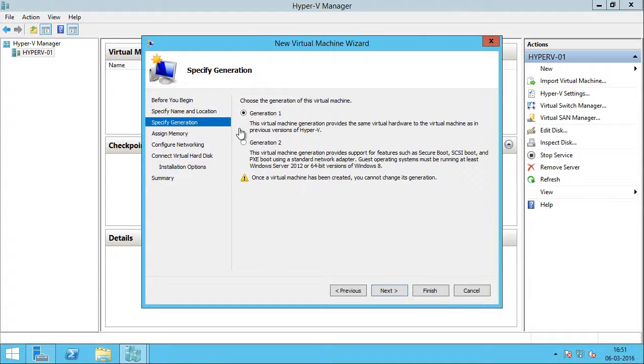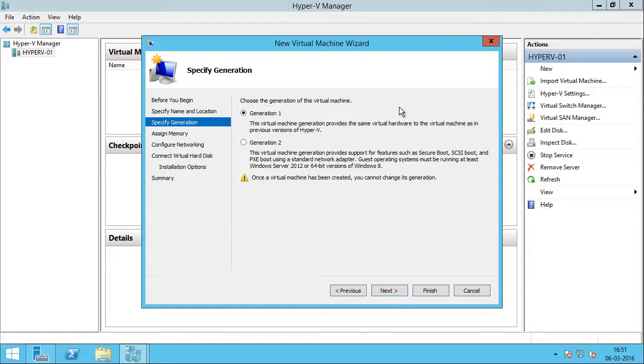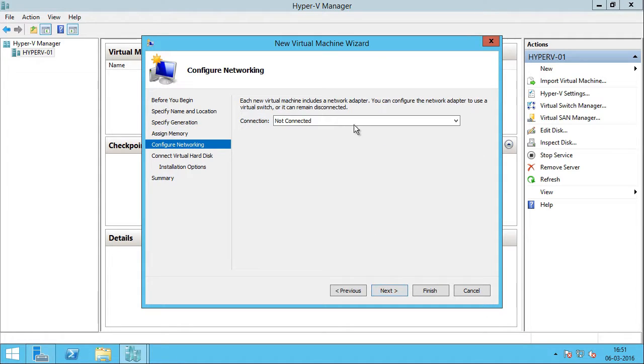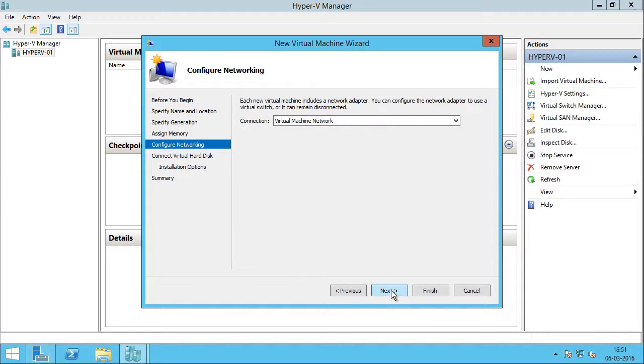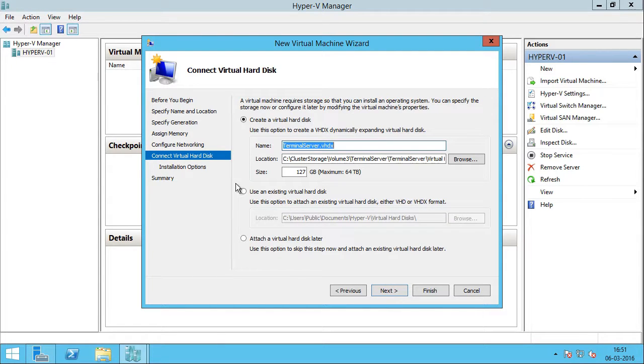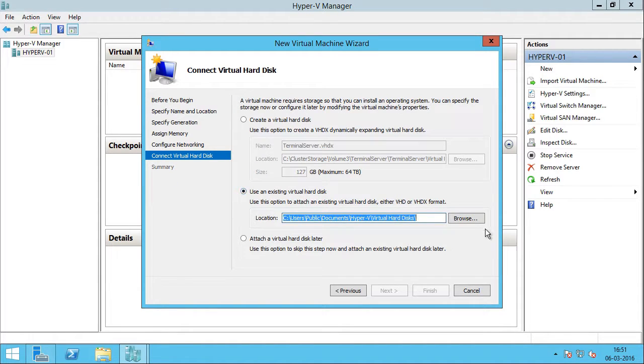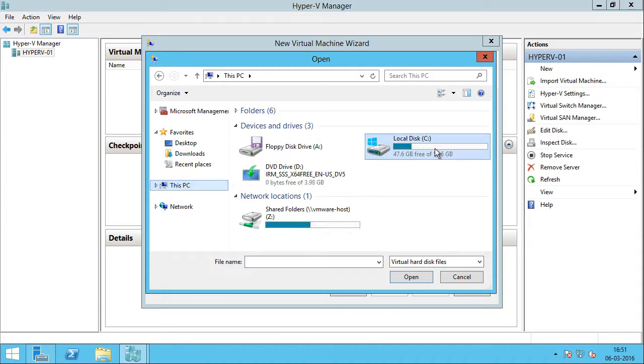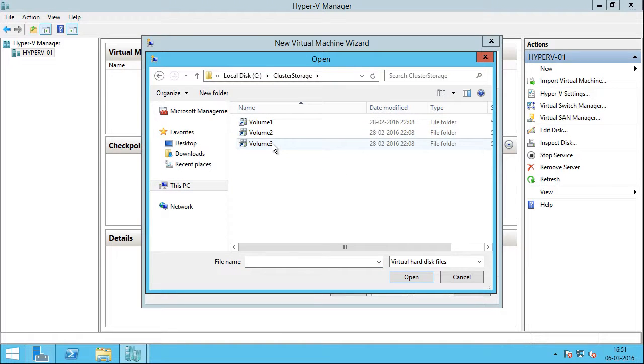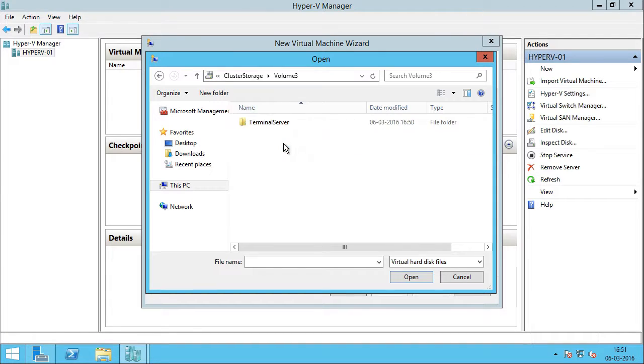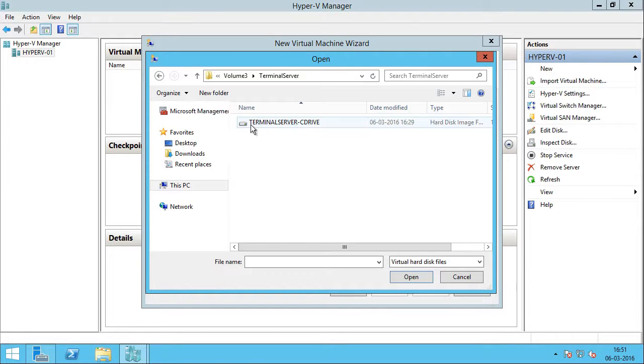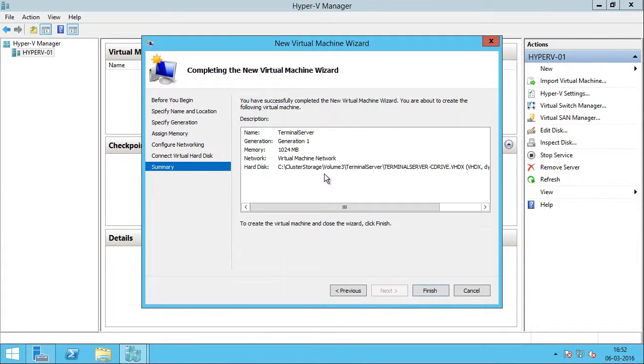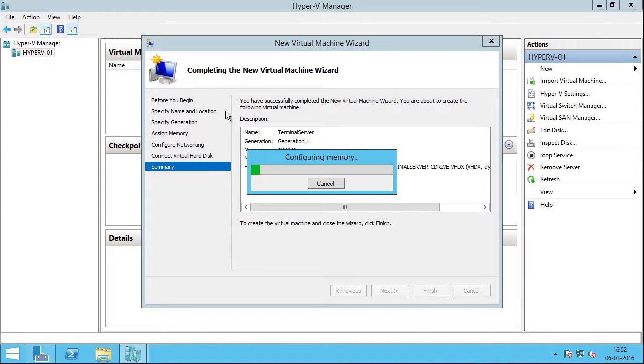I will click next and for the generation, I will specify generation 1 which is already selected. So, I am going to click next and for the memory, I will assign 1 gig and I will click next and I will select the appropriate virtual network for this VM. I will click next. Now, here is the thing. You have to use the second option which is use an existing virtual hard disk. So, I am going to click browse and I am going to go into the location where we saved the VHDX. So, that should be volume 3, terminal server and here is the VHDX file, terminal server C drive. I will select that. I will click open and I will click next and you can review the summary and hit finish.